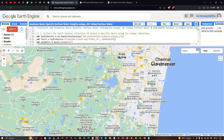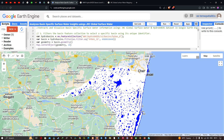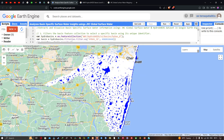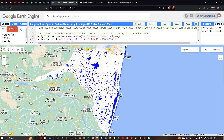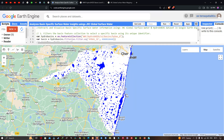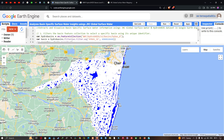Now let's visualize the second layer — the raster surface water layer. This shows all the surface water bodies within the Chennai Basin. You can see water bodies in various parts of the basin. The western and southern parts have a lot of water bodies, while the northern sector has lower water occurrence compared to other areas.